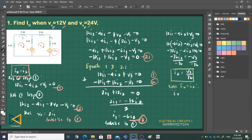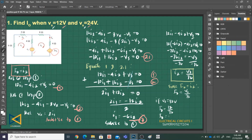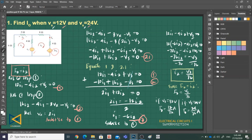Since I_O equals I_2, we have I_O equals V_S over 76. If V_S equals 12 volts, then I_O equals 12 over 76 amperes. If V_S equals 24 volts, then I_O equals 24 over 76 amperes. This confirms that when V_S increases, I_O also increases proportionally, demonstrating the linearity property of the circuit.